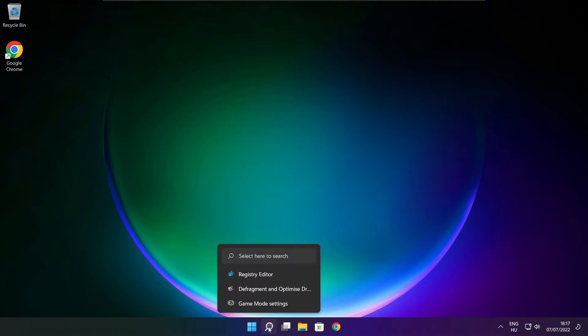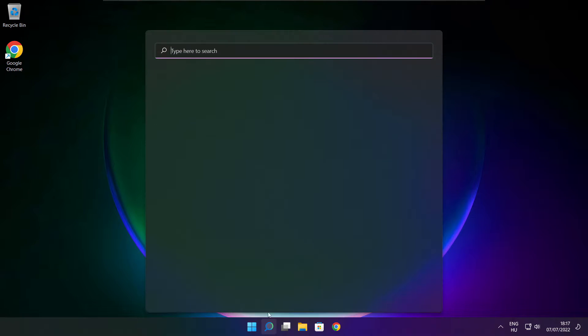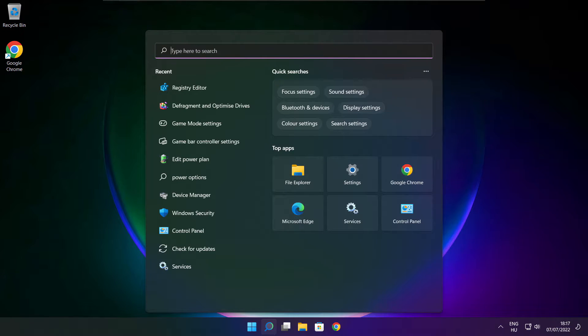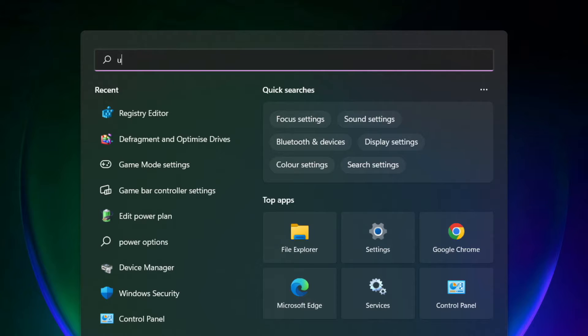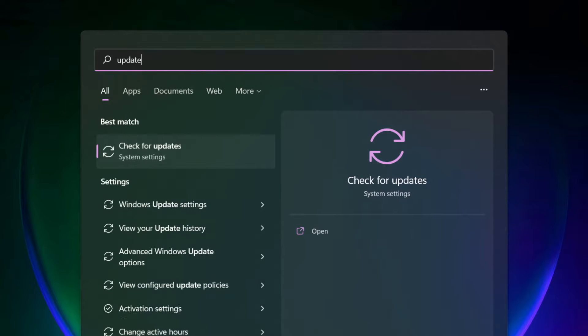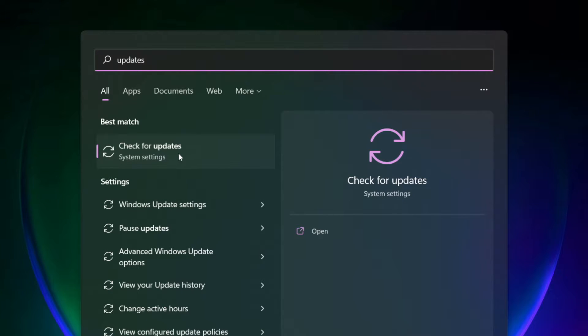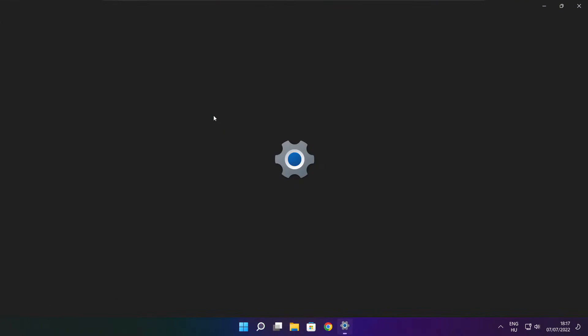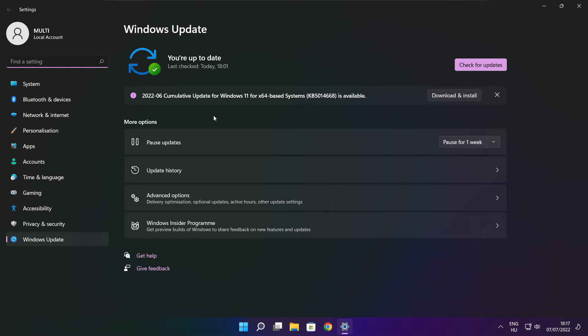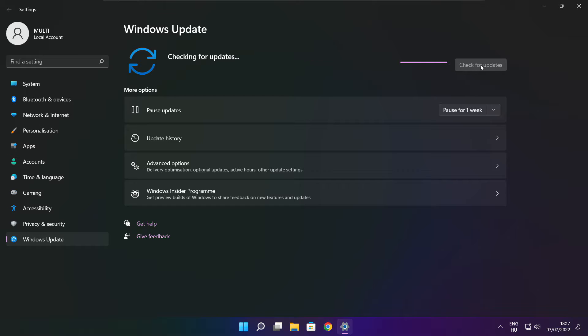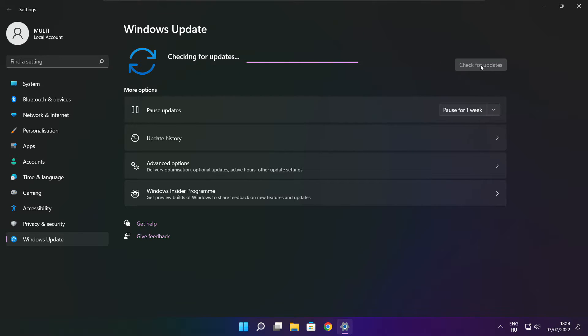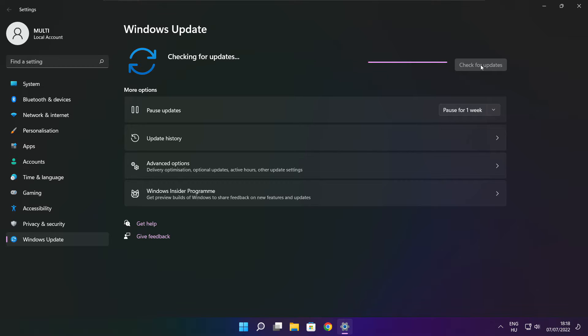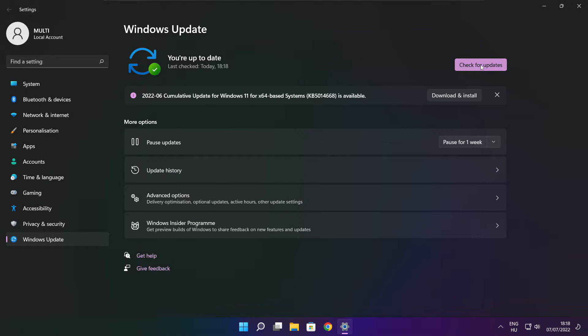If that didn't work, click search bar and type update. Click check for updates. After completed, click close.